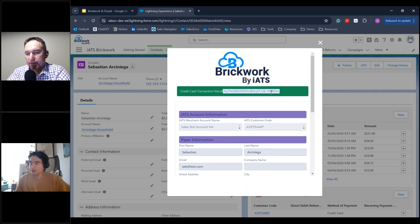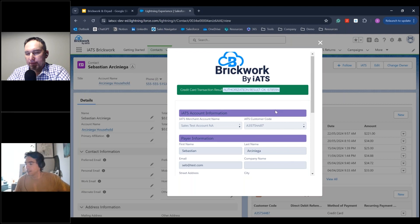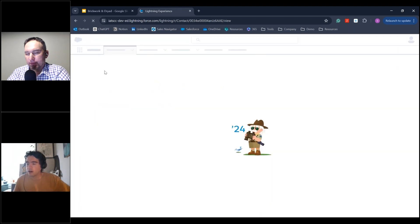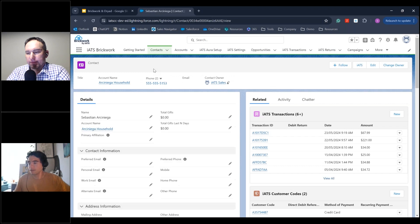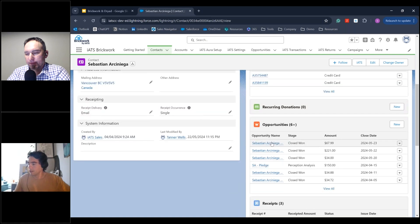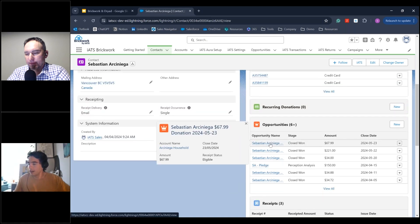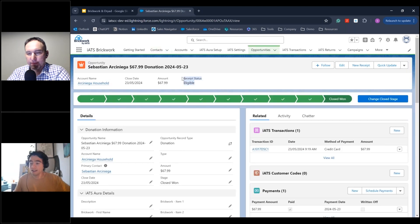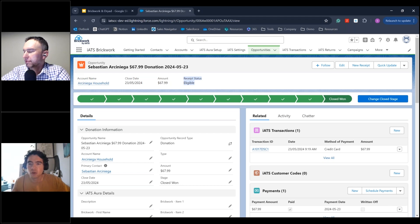Transaction complete. When we close and refresh the contact, we see a new iATS Transaction for $67.99 and, because of the model we're using, also an Opportunity created, marked Closed Won at that same amount of $67.99, with a receipt status of 'Eligible.' I'm going to pass control over to Alex to show how we can take these opportunities and issue CRA-compliant tax receipts directly using Dryad.